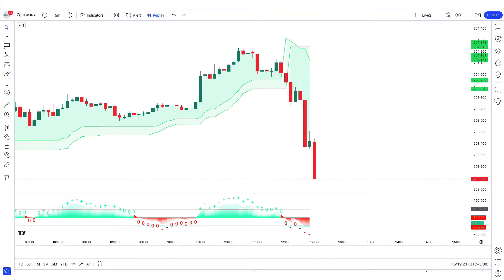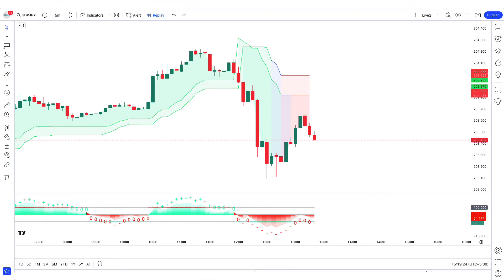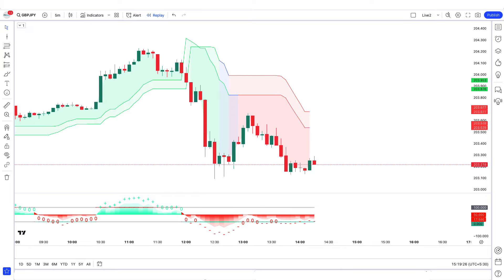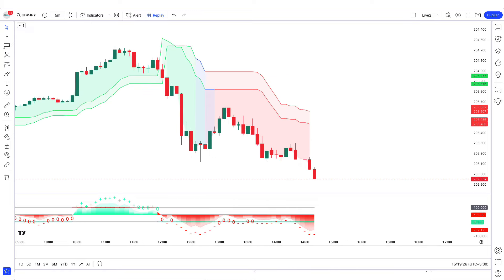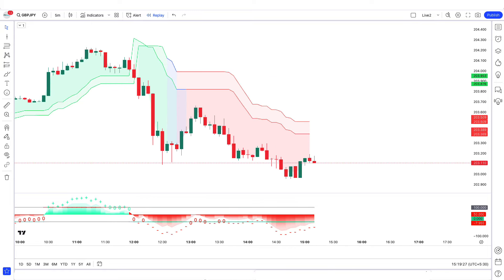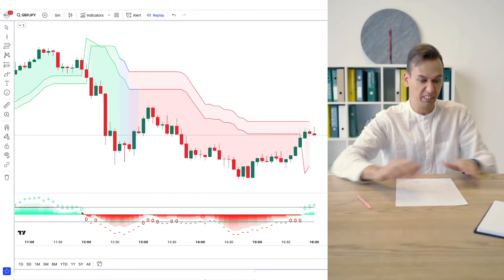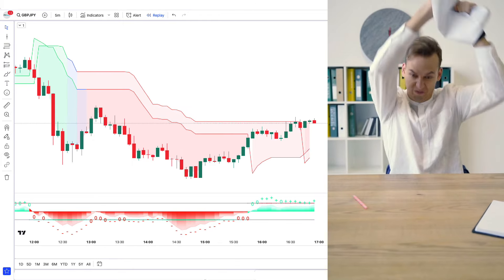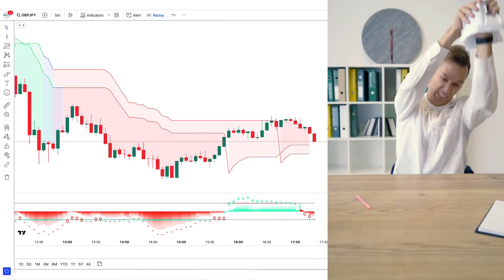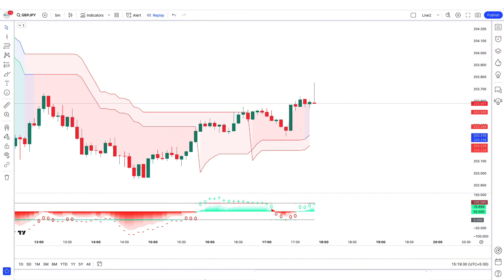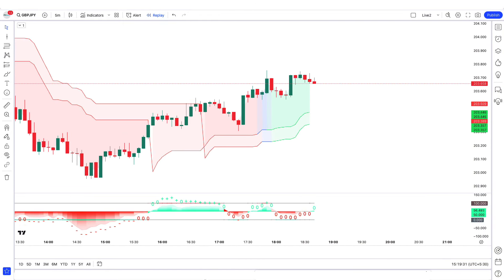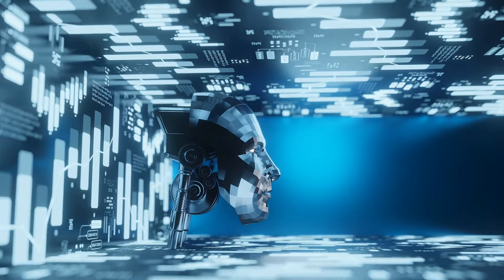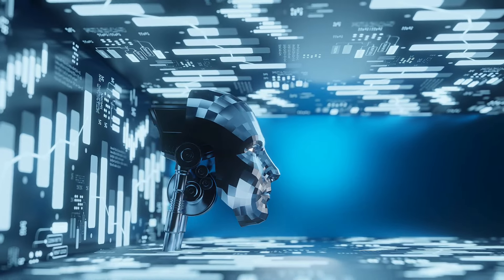Traditional traders often struggle to keep up with the fast-paced and constantly changing market dynamics. The limitations of human analysis and emotions can lead to missed opportunities and costly mistakes. But fear not, because here comes the game changer — double AI super trend trading.